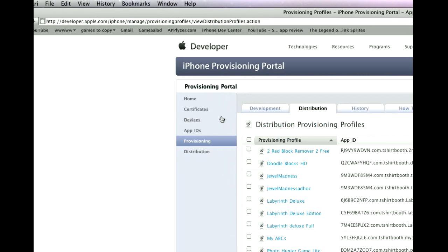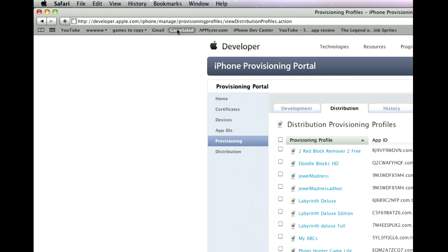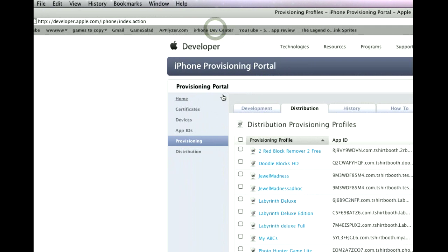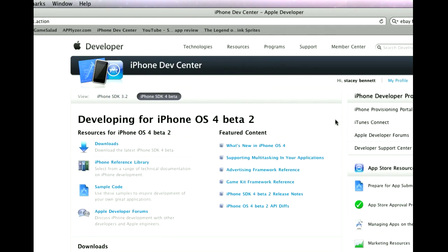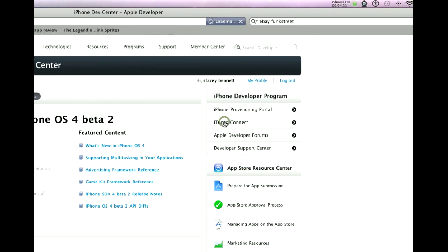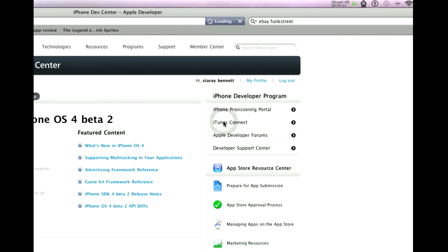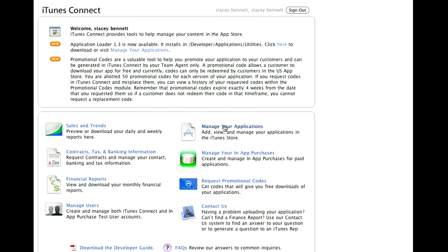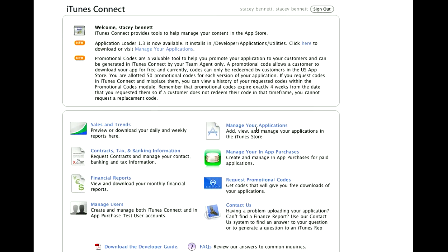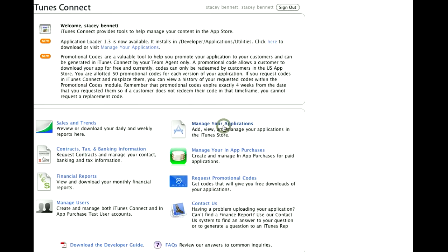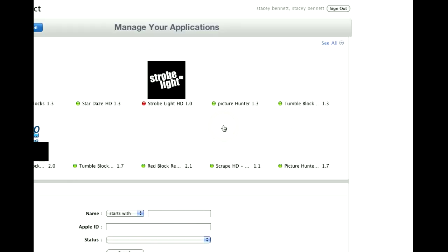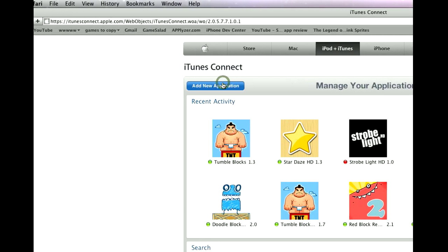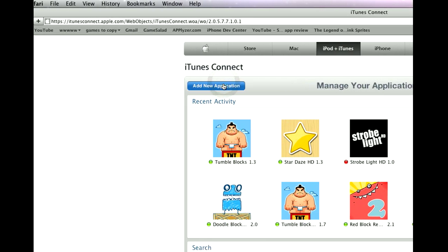We're going to go back into our iPhone Dev Center. We're going to go to iTunes Connect. And we're going to go to Manage Your Applications. Add New Application.